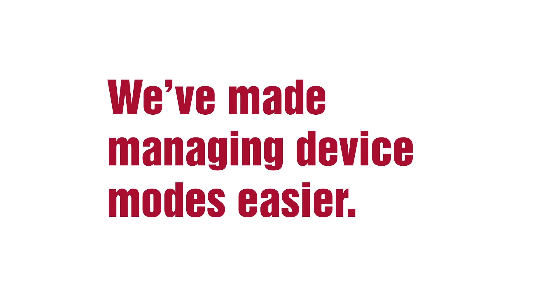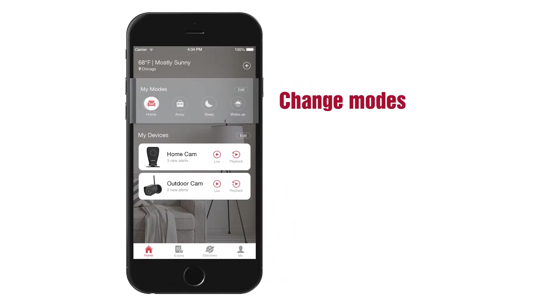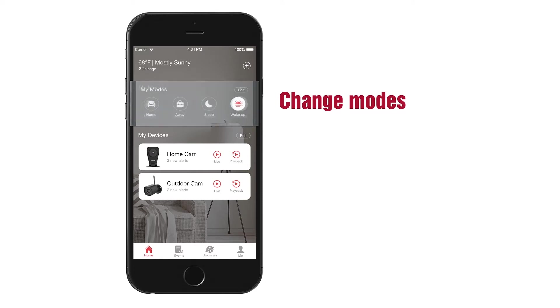We've made managing device modes easier. Change modes by tapping the different icons under My Mode.